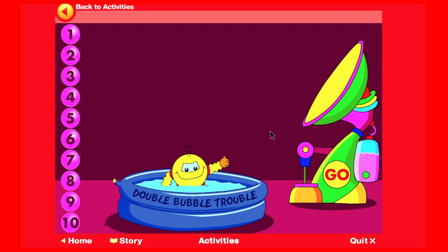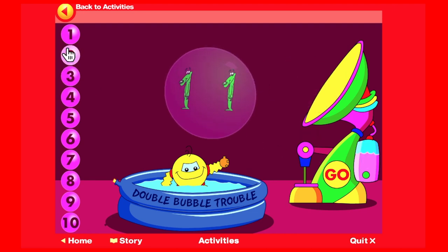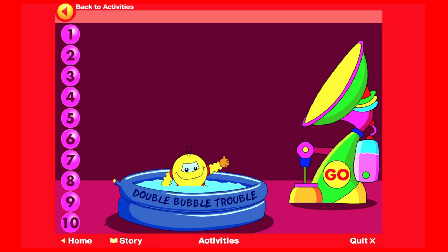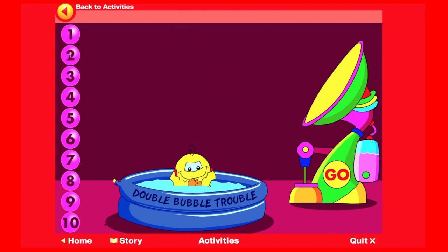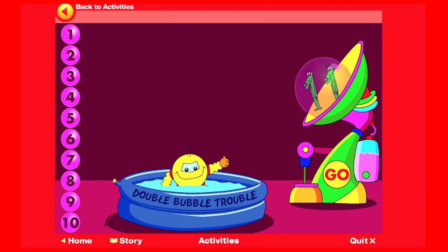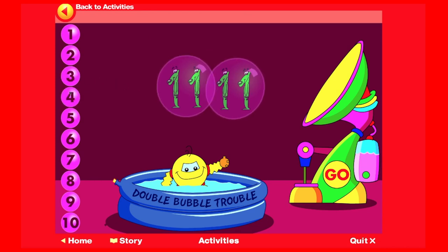Let's make a double bubble before the digits land in double bubble trouble, like this. 1 and 1 makes 2. Now you try and make some double bubbles and save the digits. 2 and 2 makes 4.